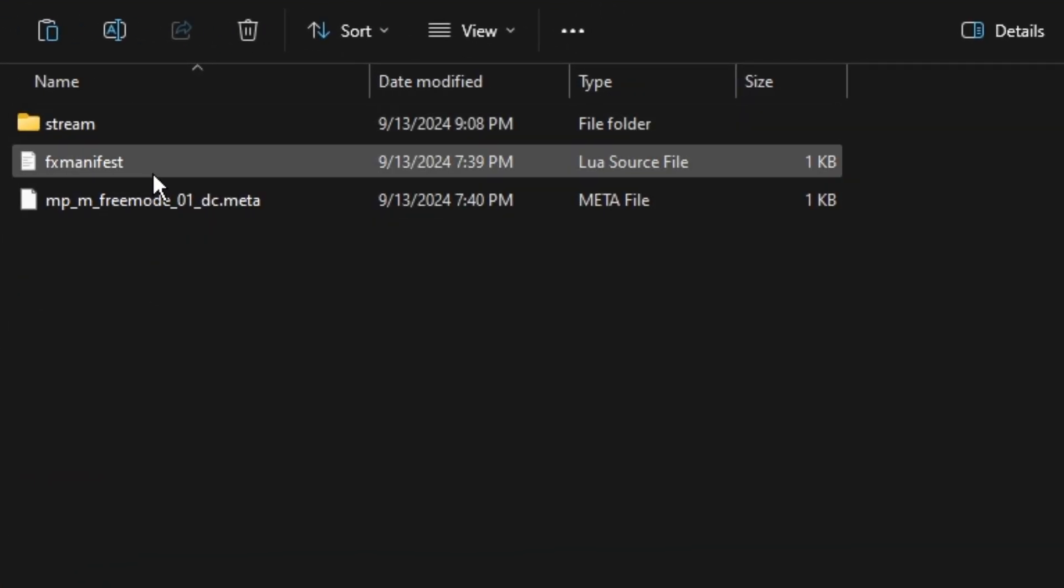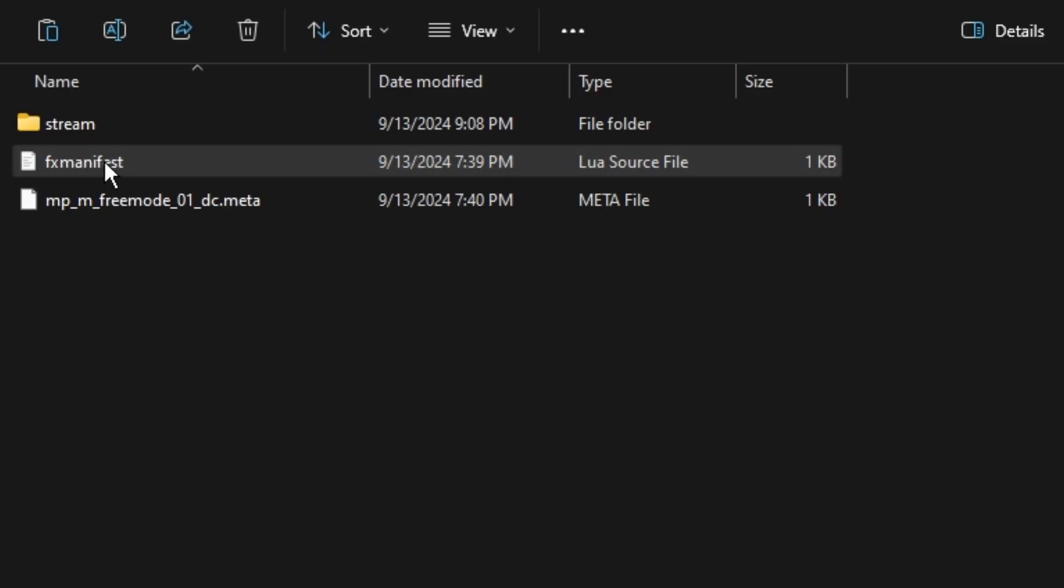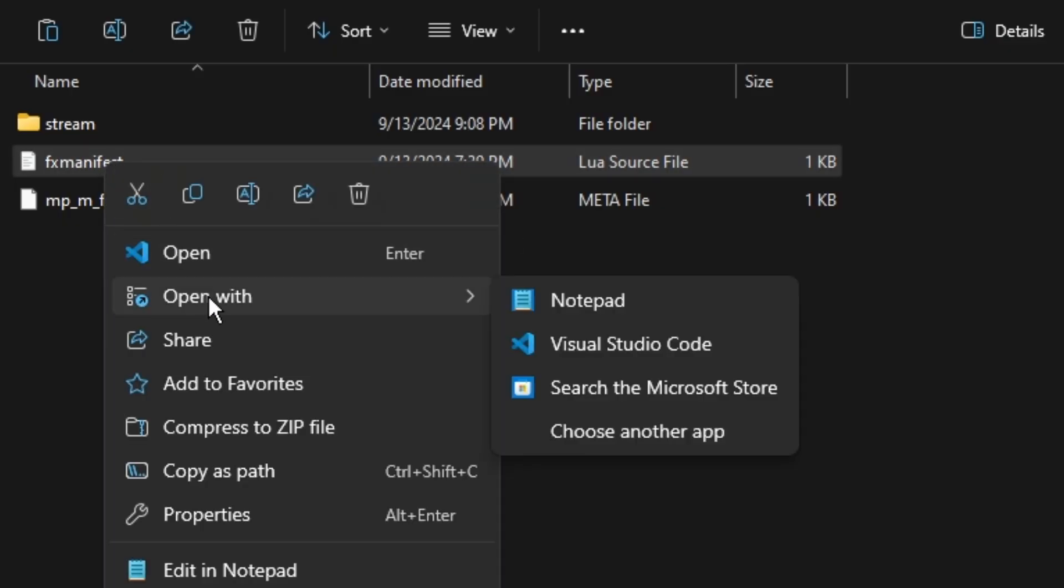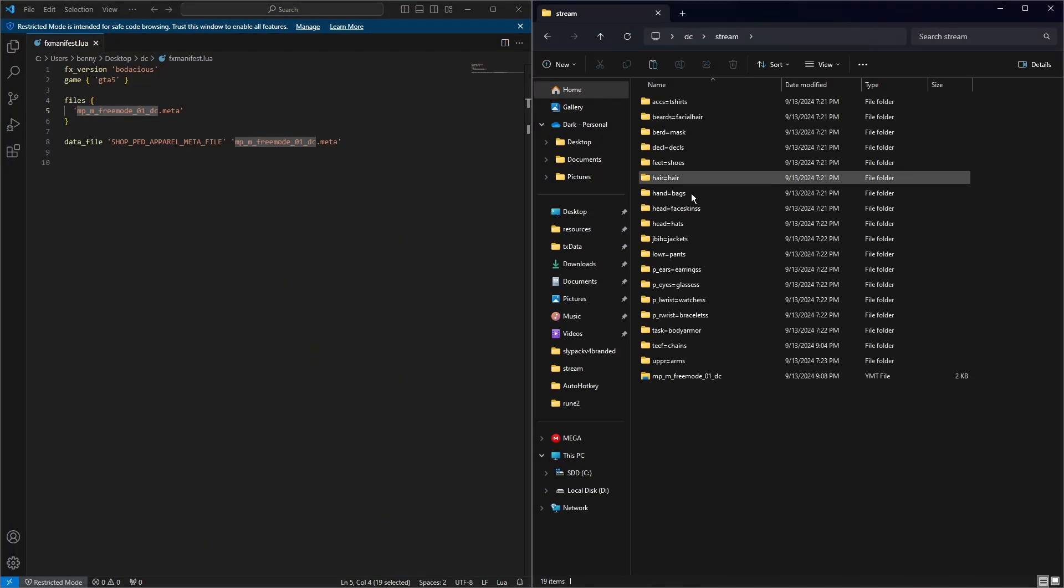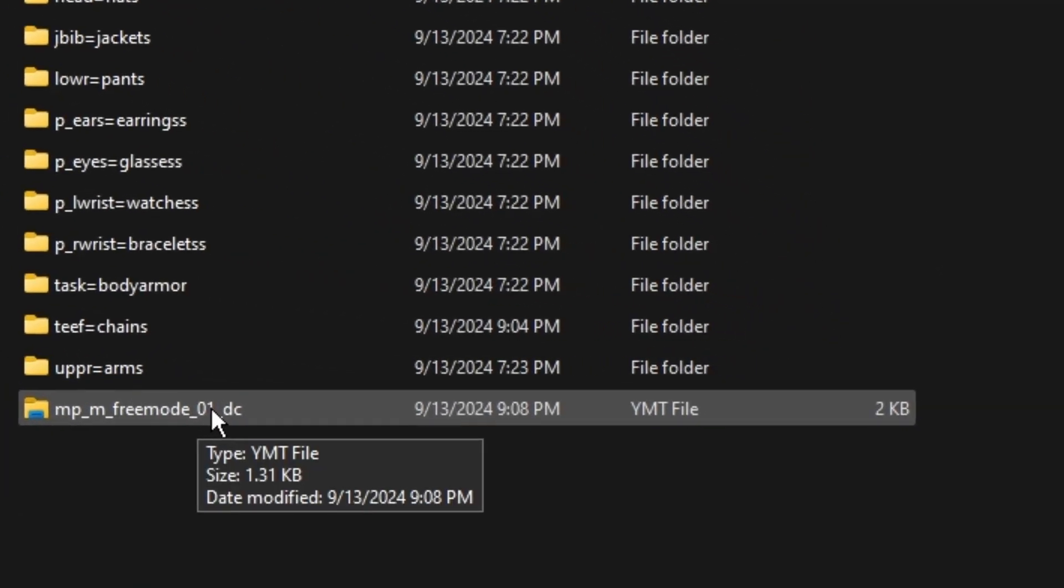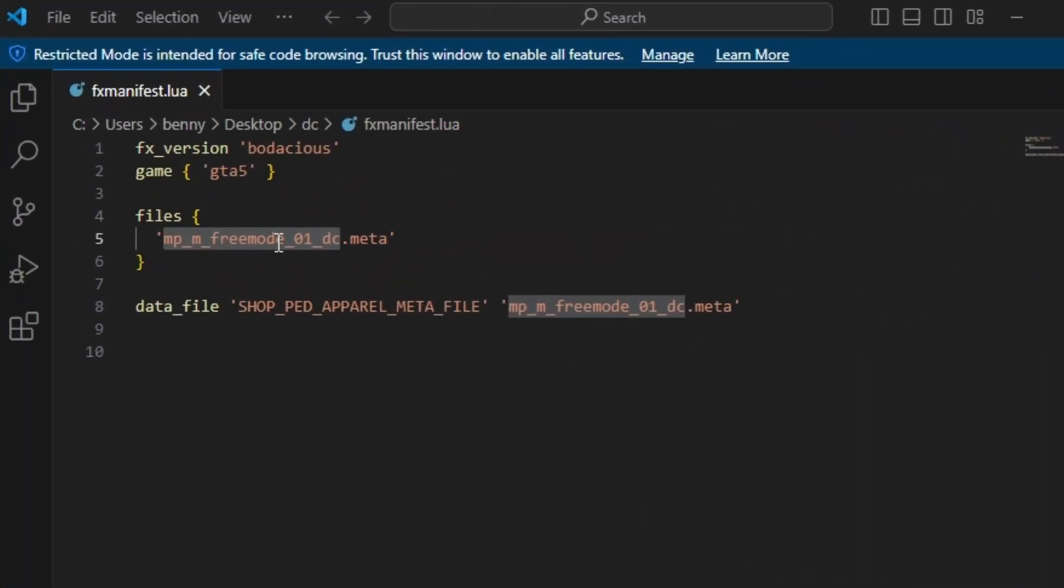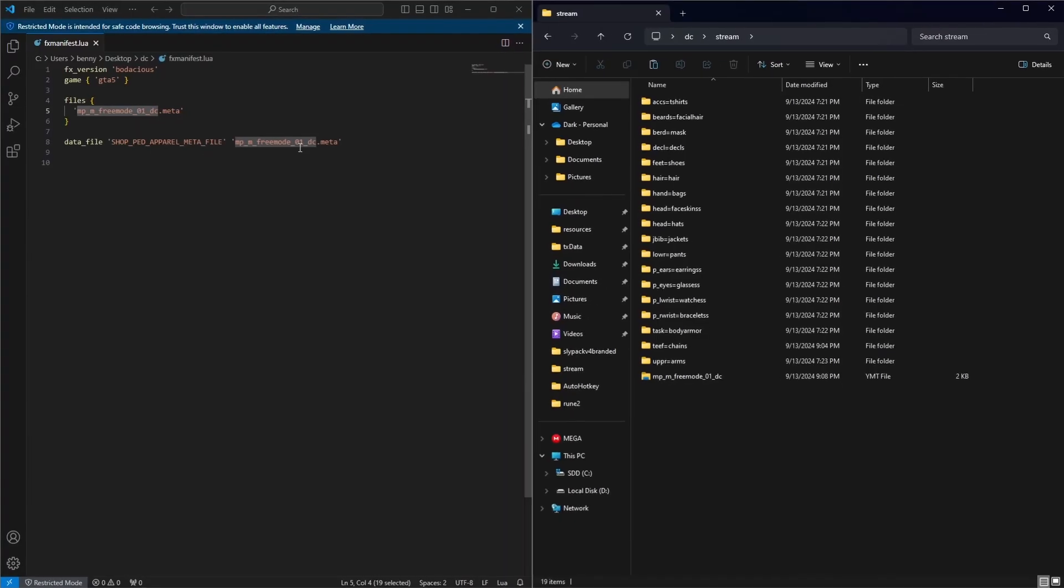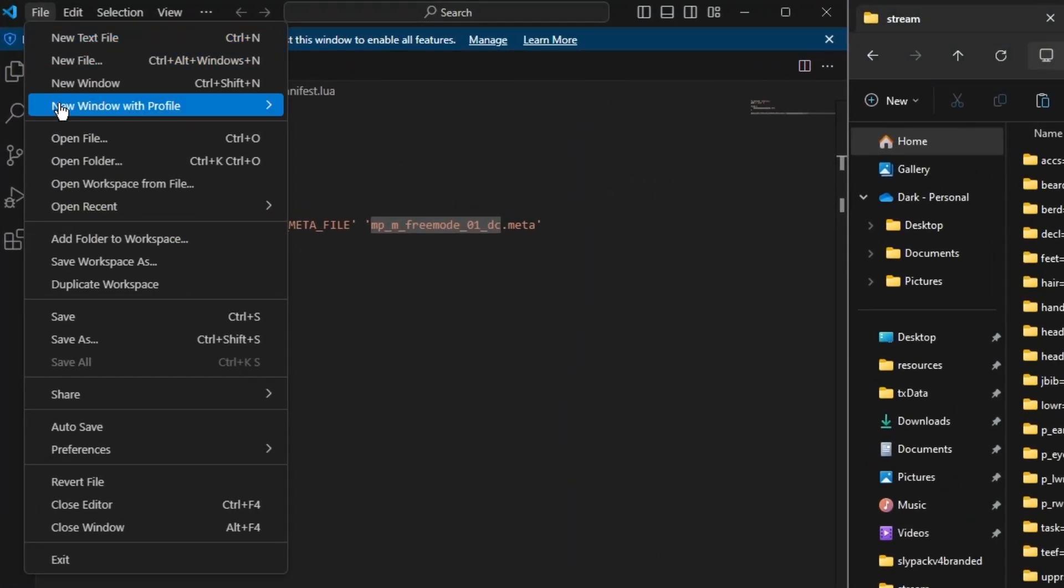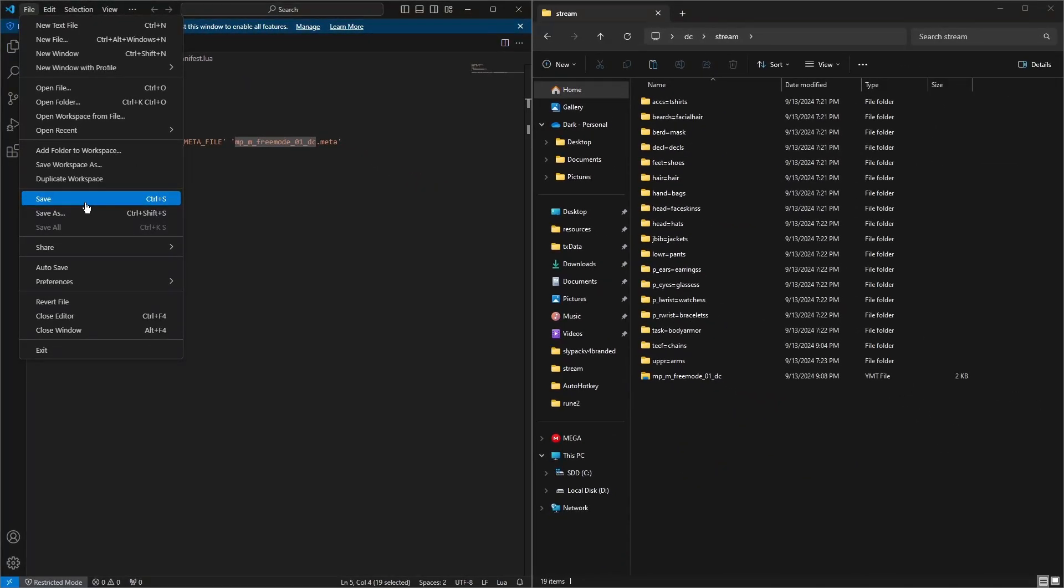So next we've got to edit the code in the FX manifest and the meta. I'm going to open this with Visual Studio Code. Now this name here is what you're going to need for the FX manifest. You're just going to need to make sure these two match the same name of our YMT folder. Then we're going to hit File, then we're going to hit Save. That's done.